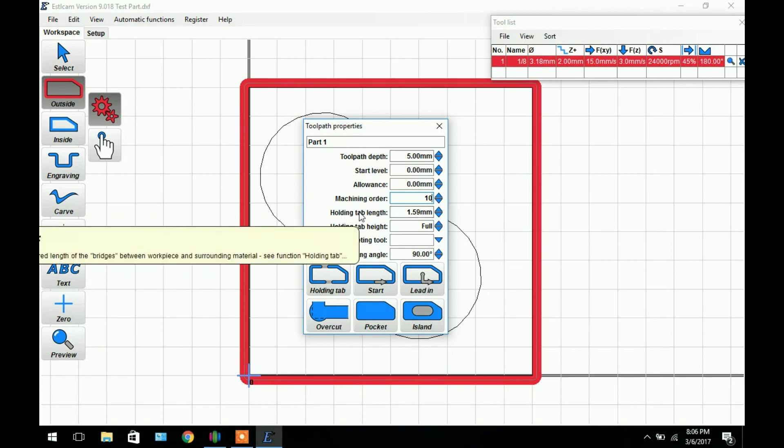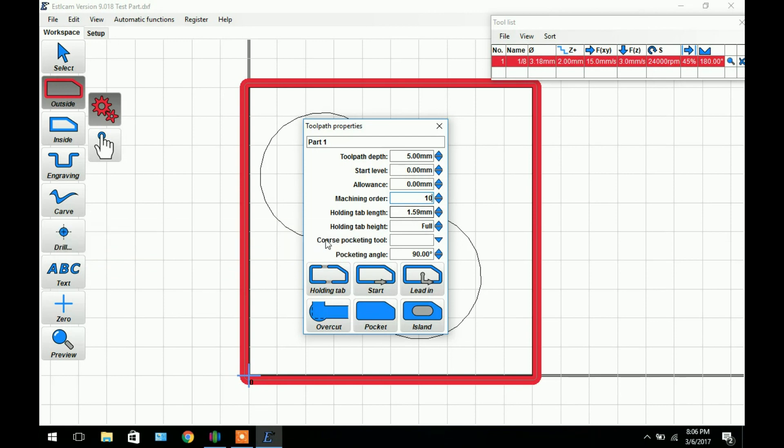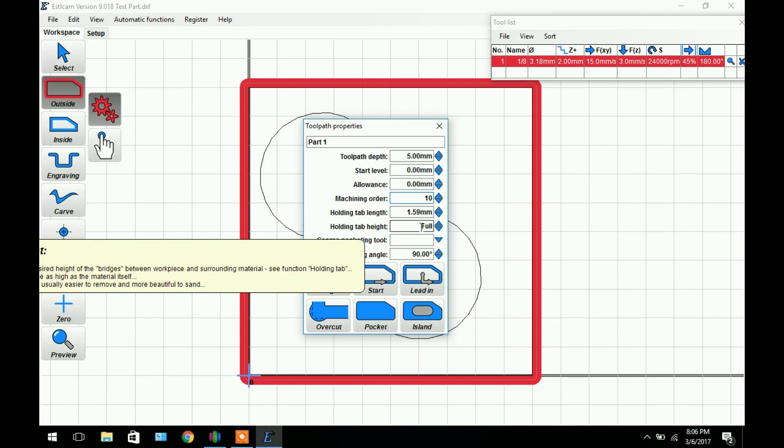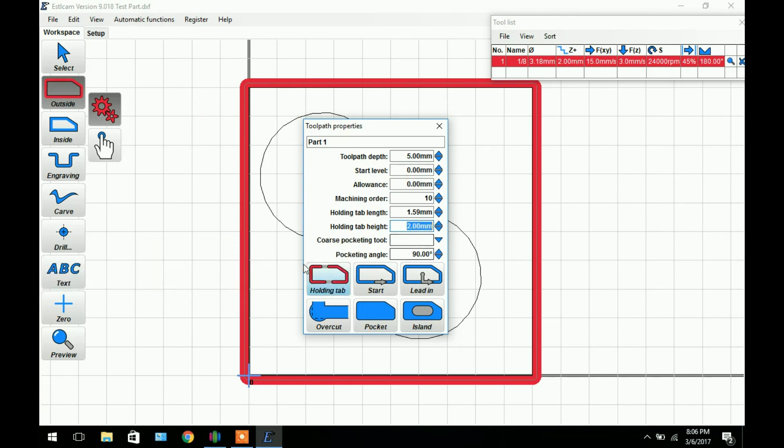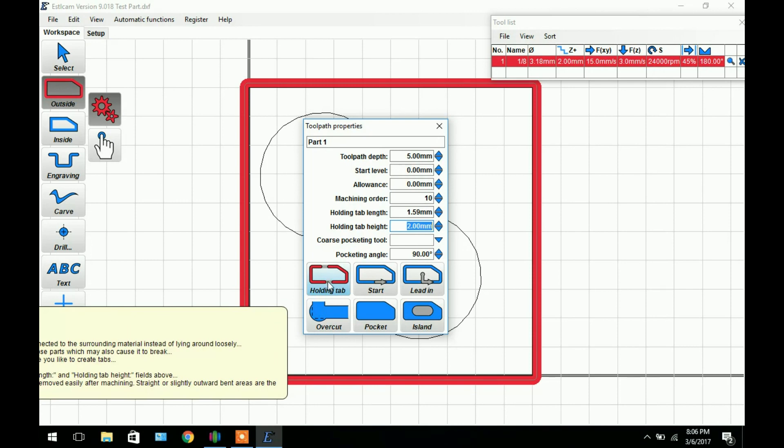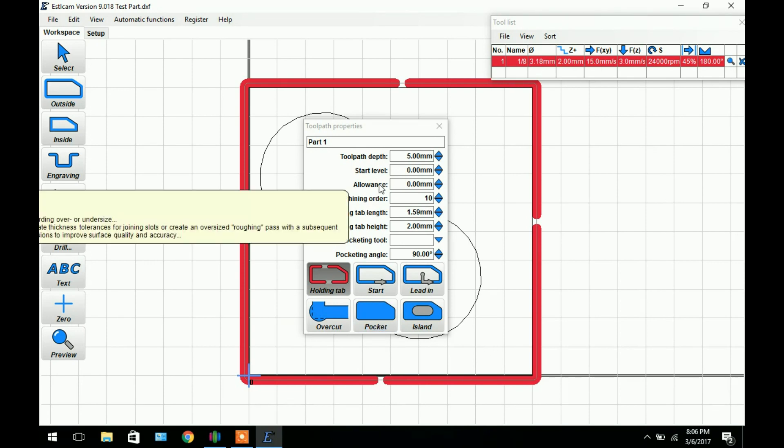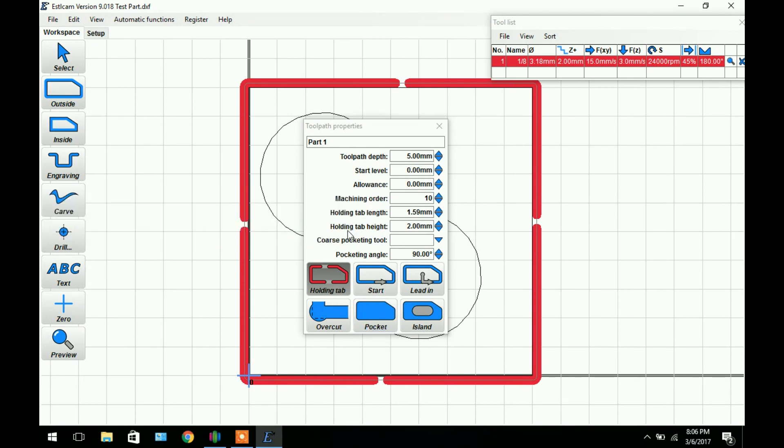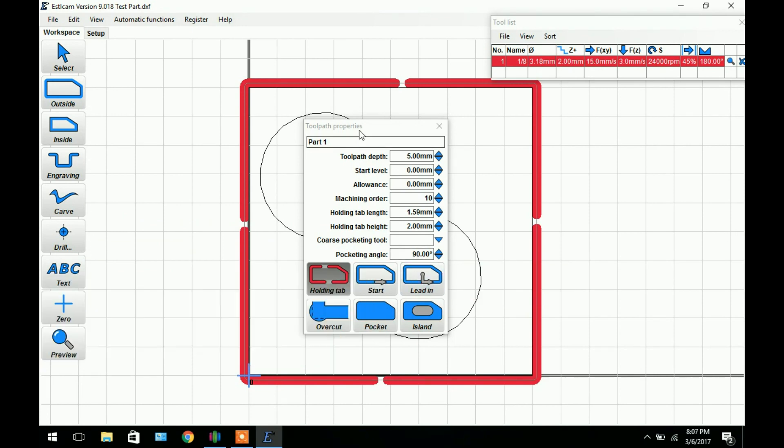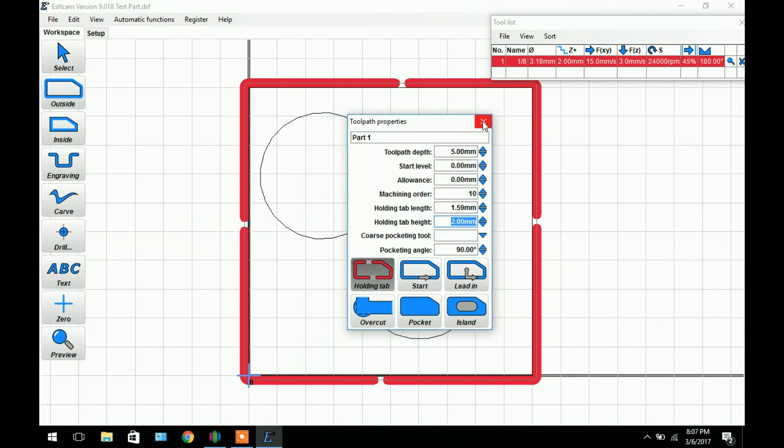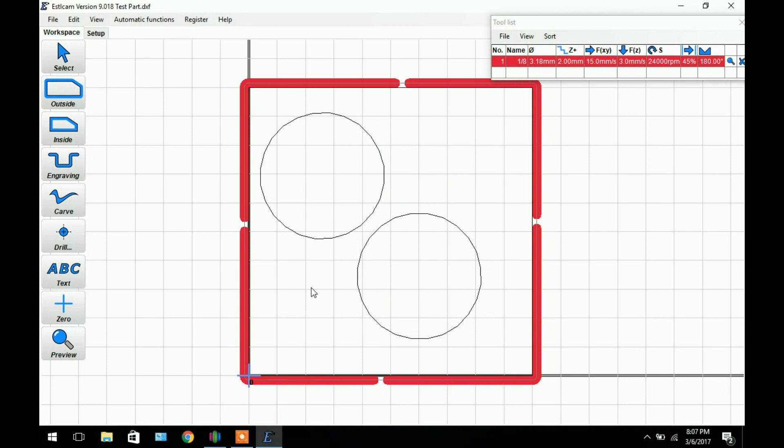We can add the height of the tab right here. If you set it to full it'll be the full thickness of the material, in this case 5mm. Or if we just click it it'll take it to a default of 2mm. Over here we can click this and add holding tabs anywhere around the perimeter. So we've added 4 tabs to hold the part which is probably going to be plenty. For now that's complete. We can go ahead and close out of that and we have our outer perimeter set.